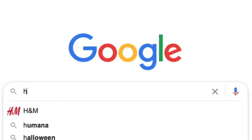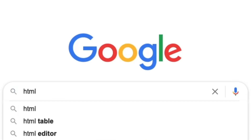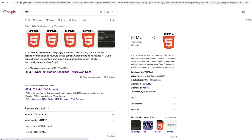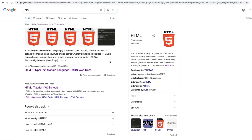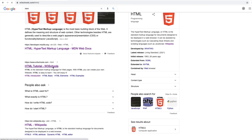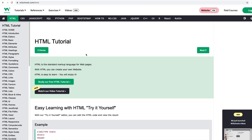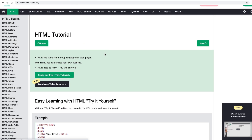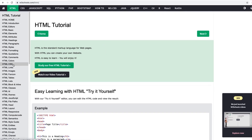HTML is the standard markup language for documents designed to be displayed in a web browser. A hypertext is a text that is used to reference other pieces of text, while a markup language is a series of markings that tells web servers the style and structure of a document.